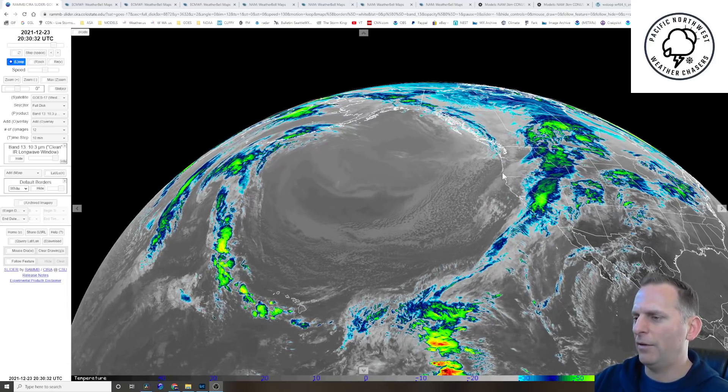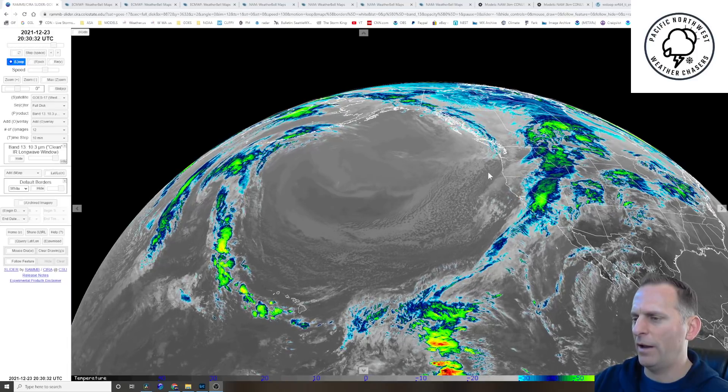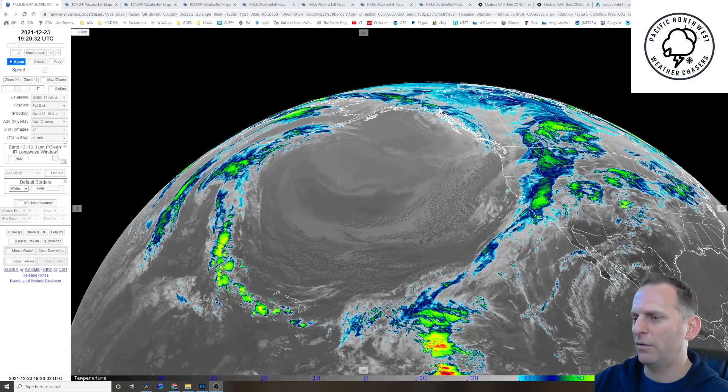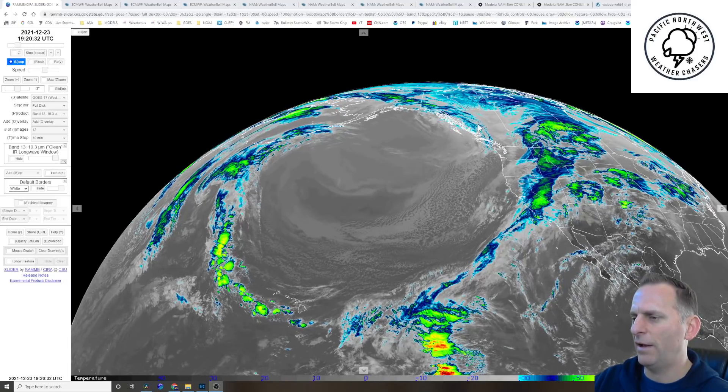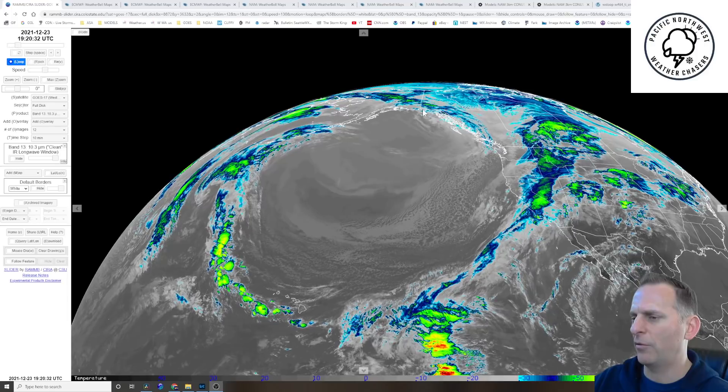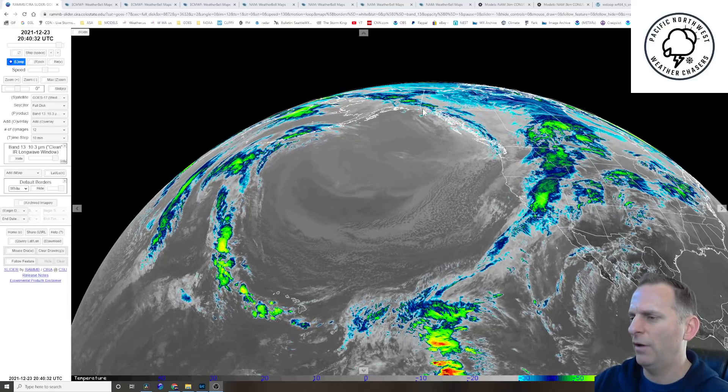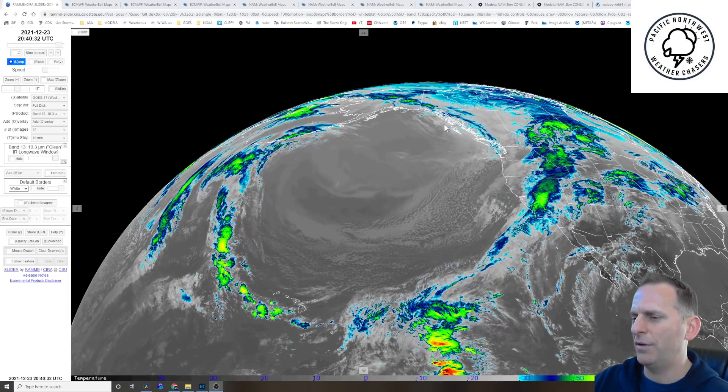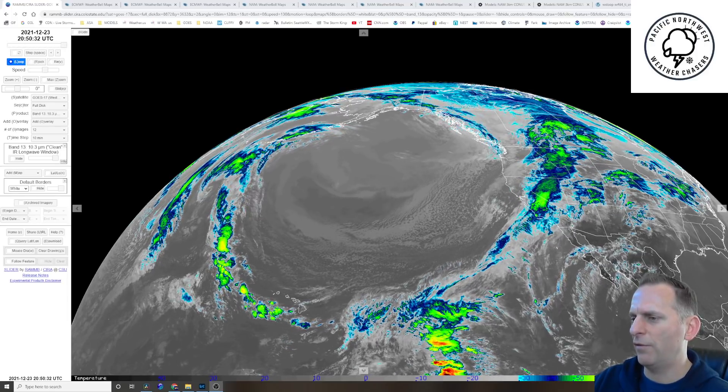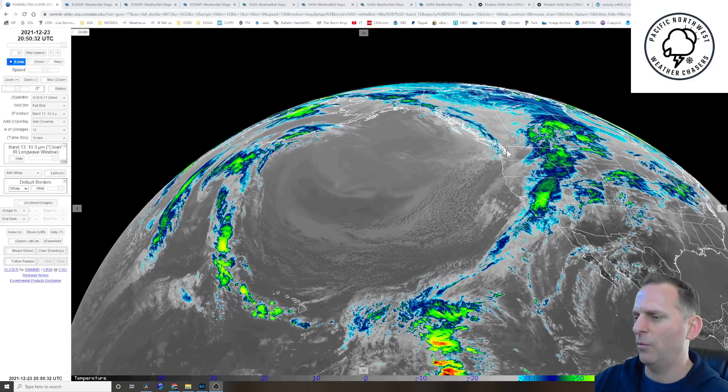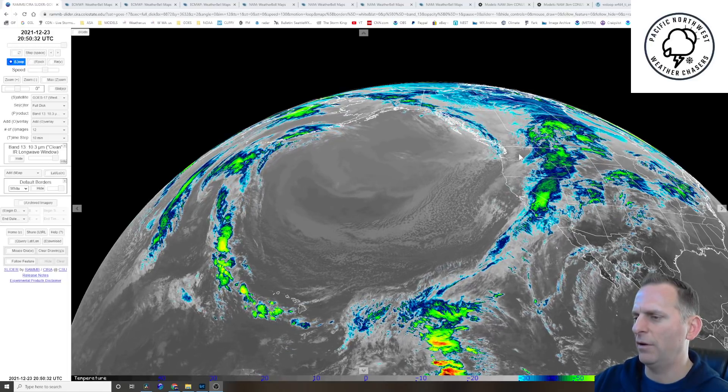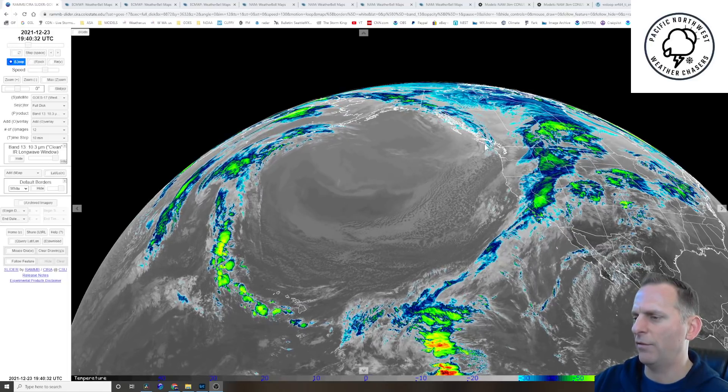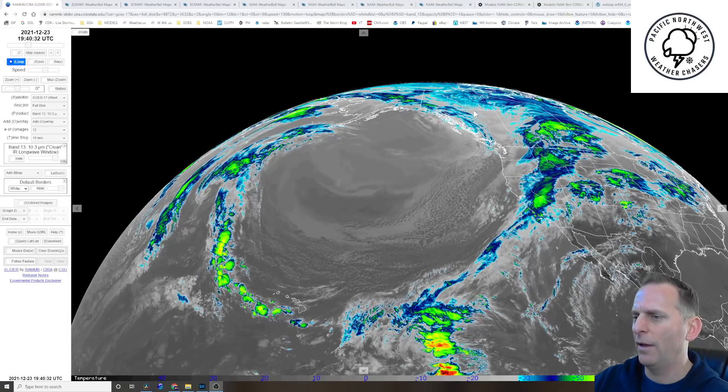Right now it's a bit windy here in the Puget Sound where I am, but you can see the system moving off the south coast of Alaska. This is going to be our weather maker from Christmas Eve on into Christmas Day, and there's going to be troughing that follows this that's going to give us some weather the day after Christmas and even into the 27th for some areas of the Pacific Northwest.